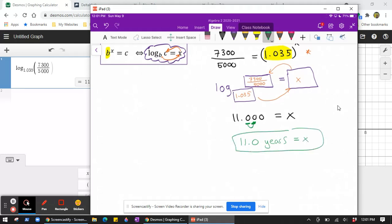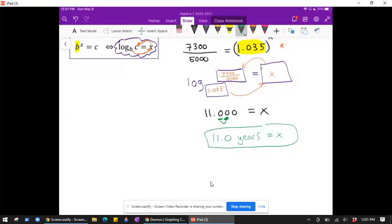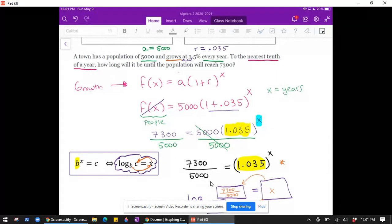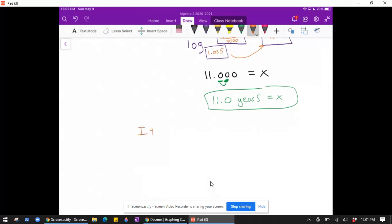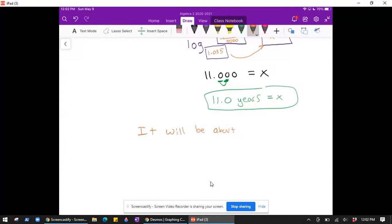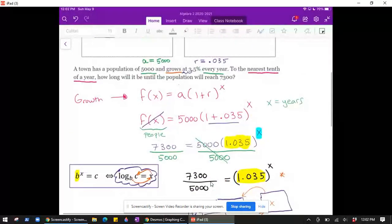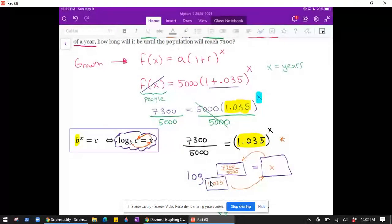If you're using Delta Math, punch in the answer. It's good practice to answer the question as a sentence: how long will it be until the population reaches 7,300? It will be about 11 years. So we have a modeling process and then a solving process using logs. Let's do one more example.